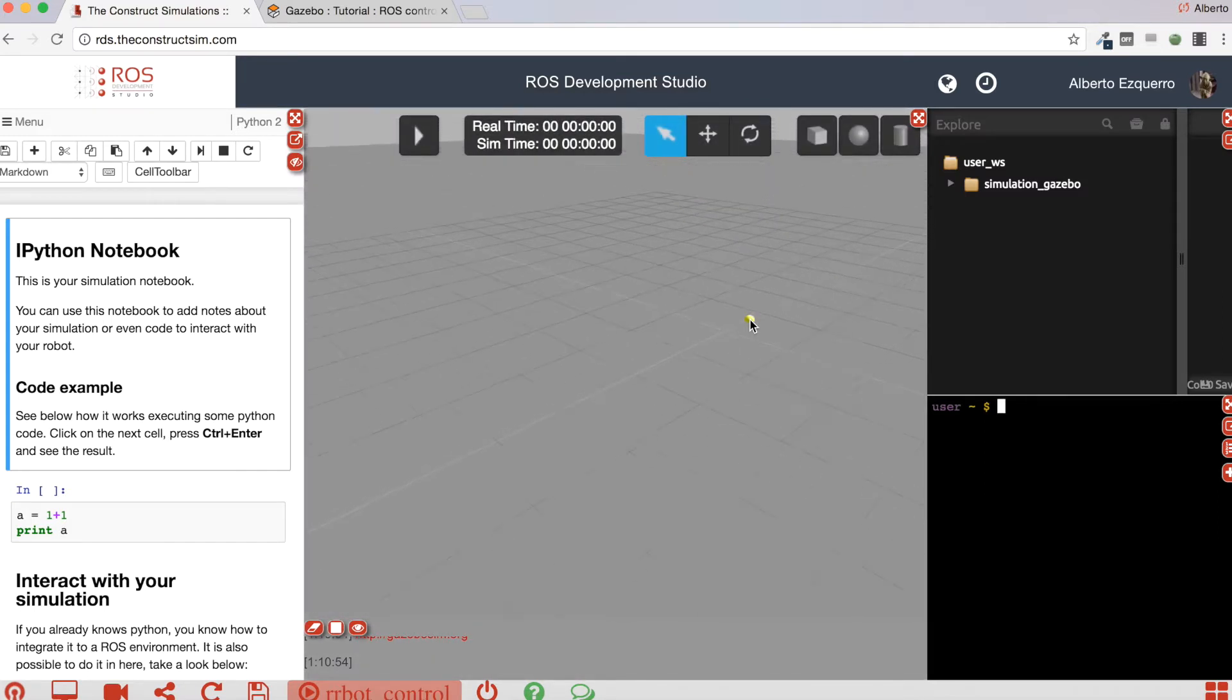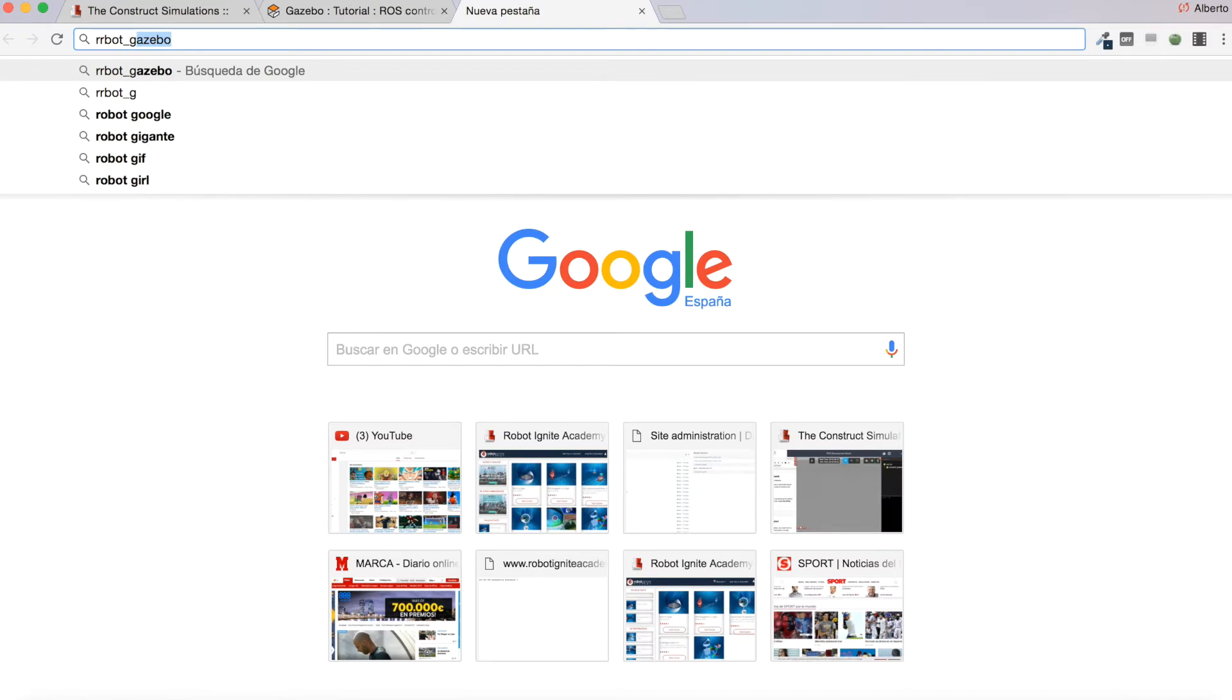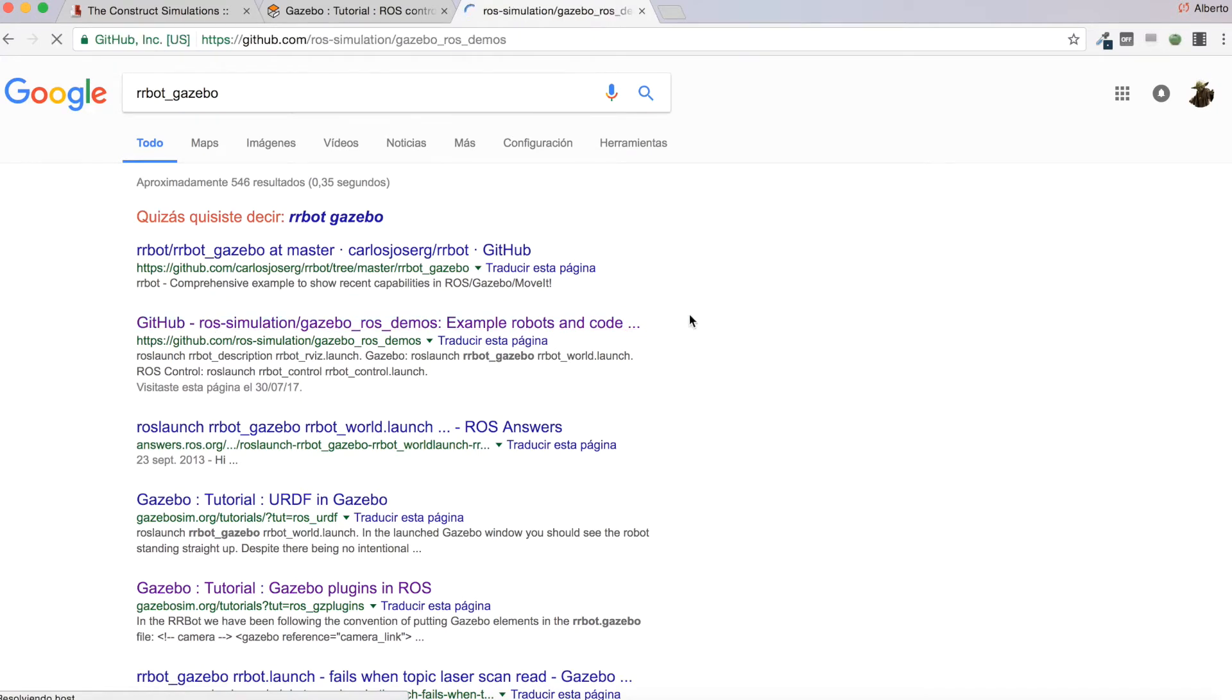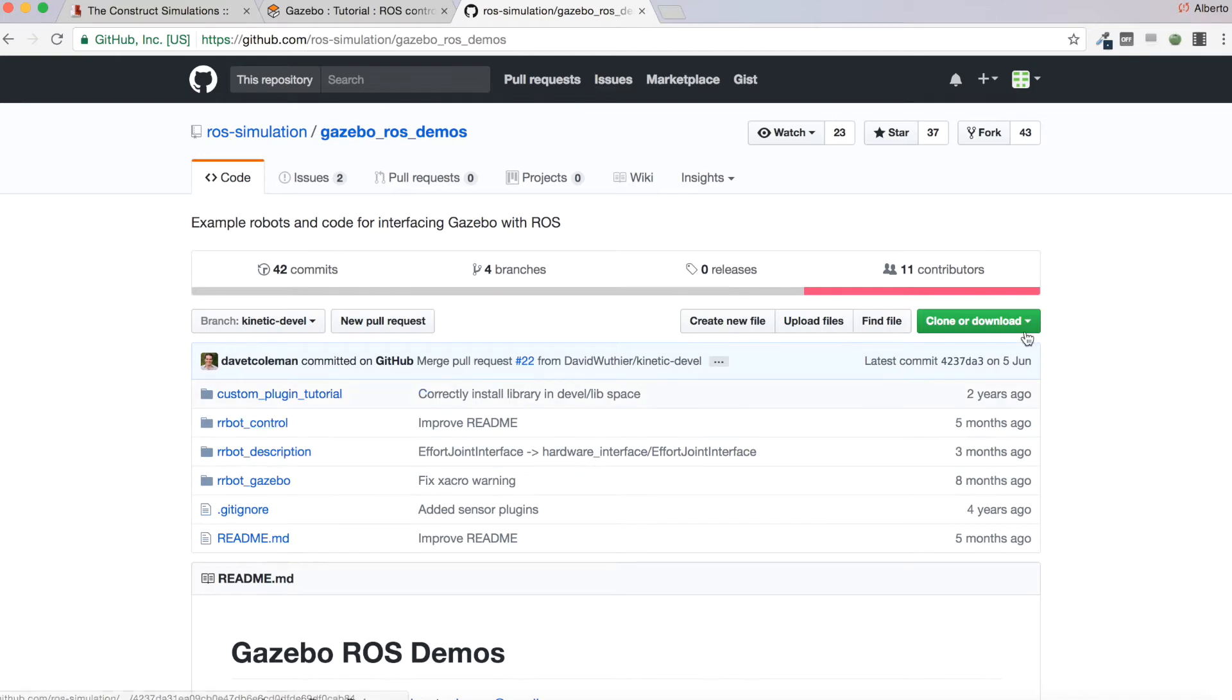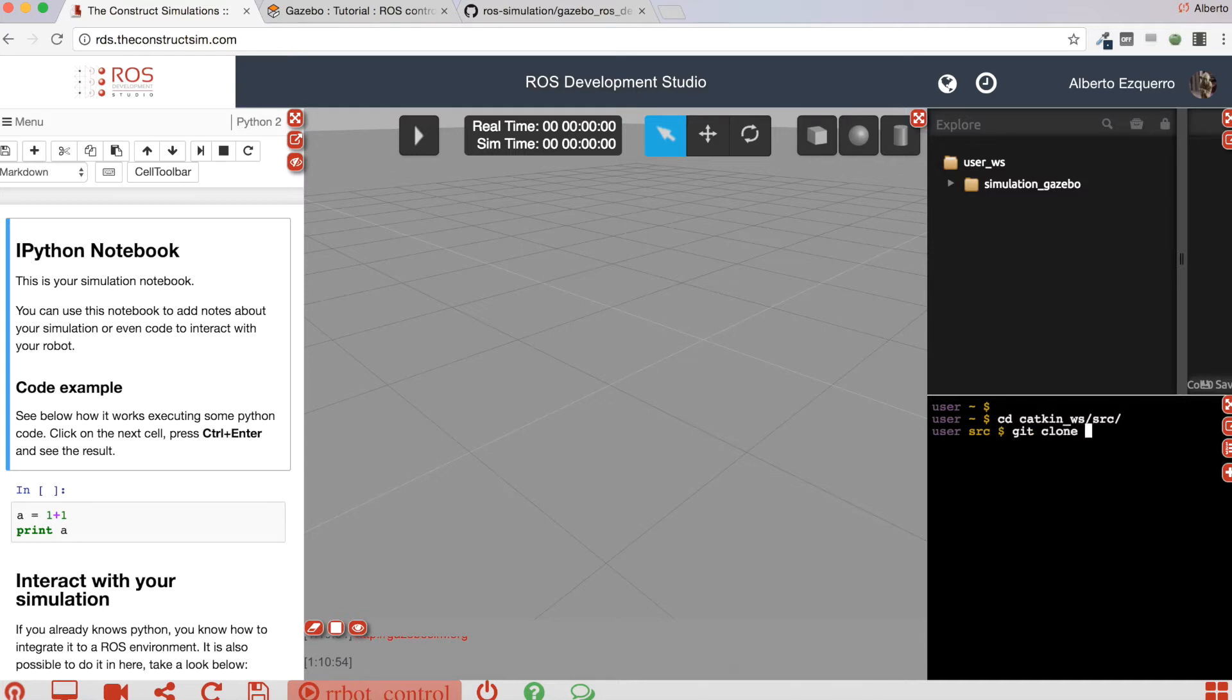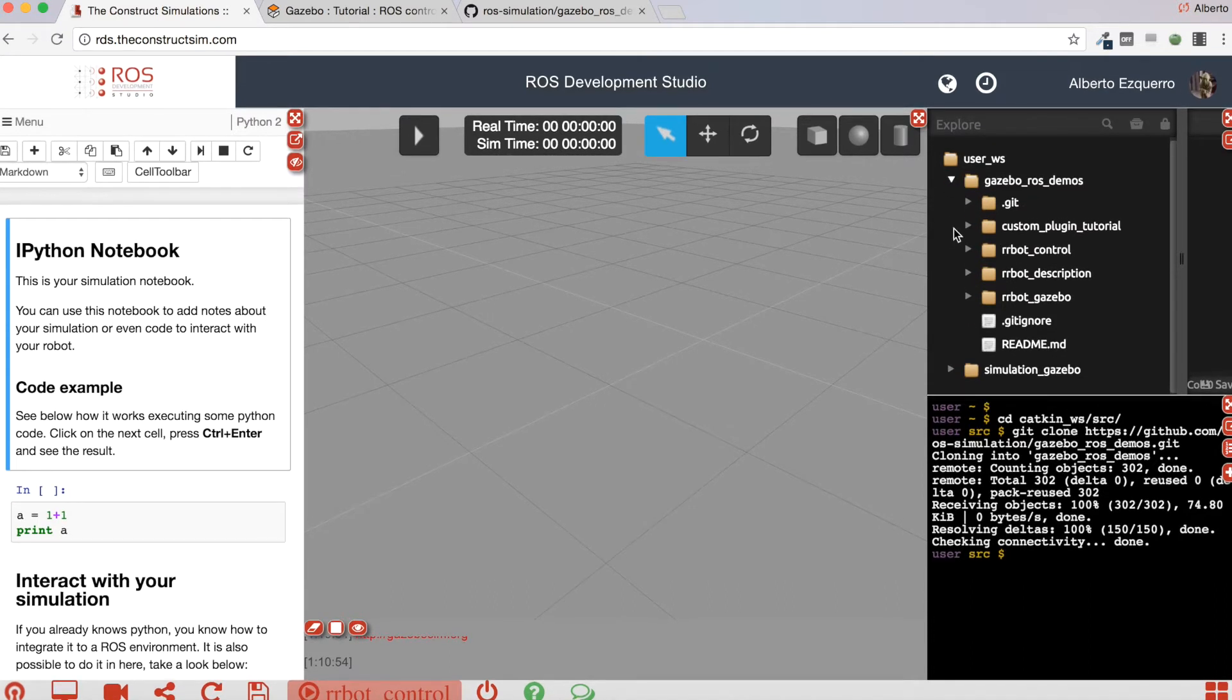Excellent, here we are. Now I'm going to download the errorbot packages, the errorbot simulation packages. Let's go to the GitHub. Here we have them, so let's download this repo. I'm going to clone the repository here.